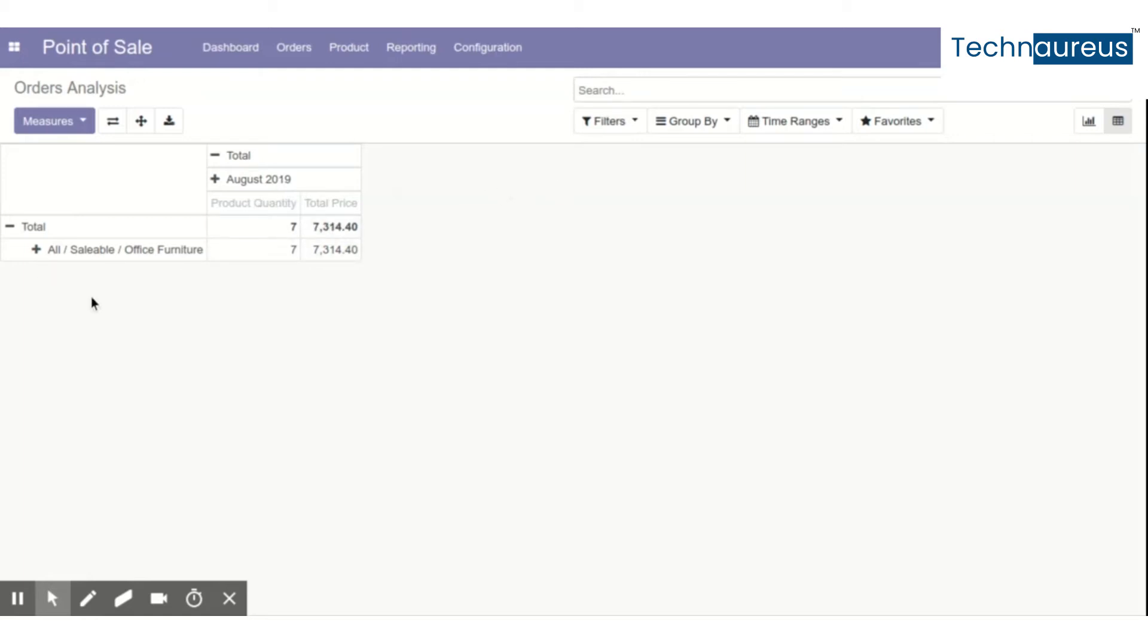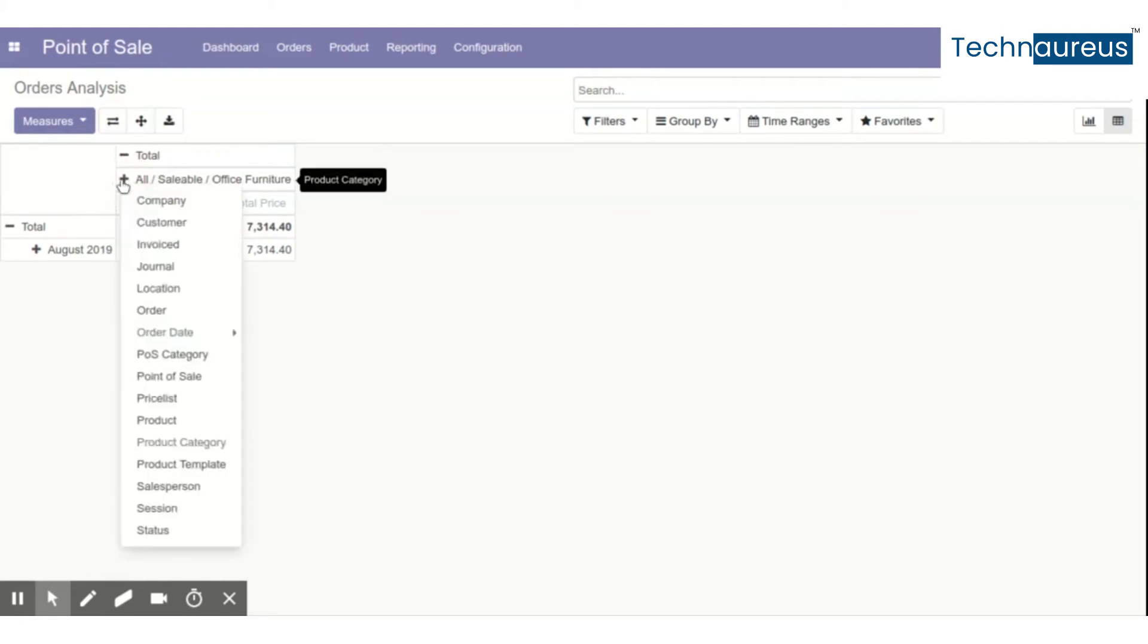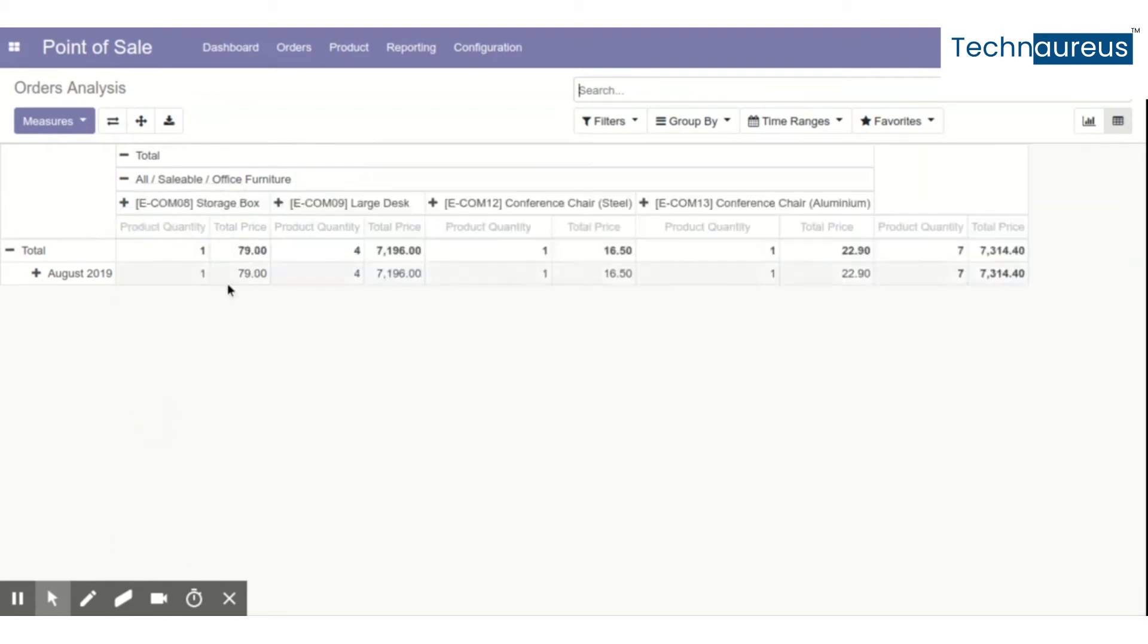But if you want to categorize the sales based on category, we can view it this way as well. Or we can even add more fields like product.